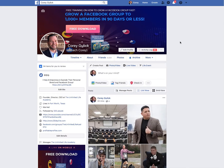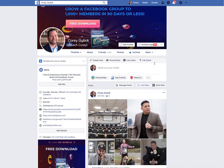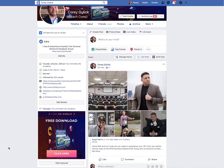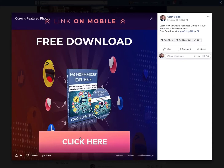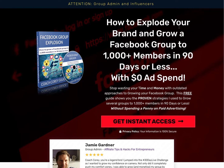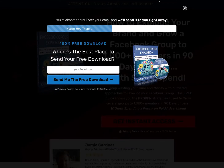Once I have their email I can reach out and ask them to join my Facebook group — that's how this whole system works. You can do the same thing with your featured image. Customize your featured image so that when someone clicks on it, it takes them to that same website — the same funnel.